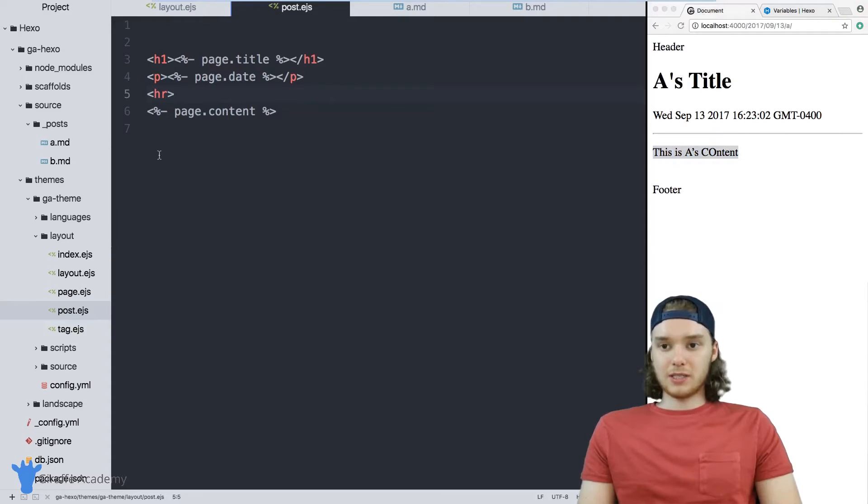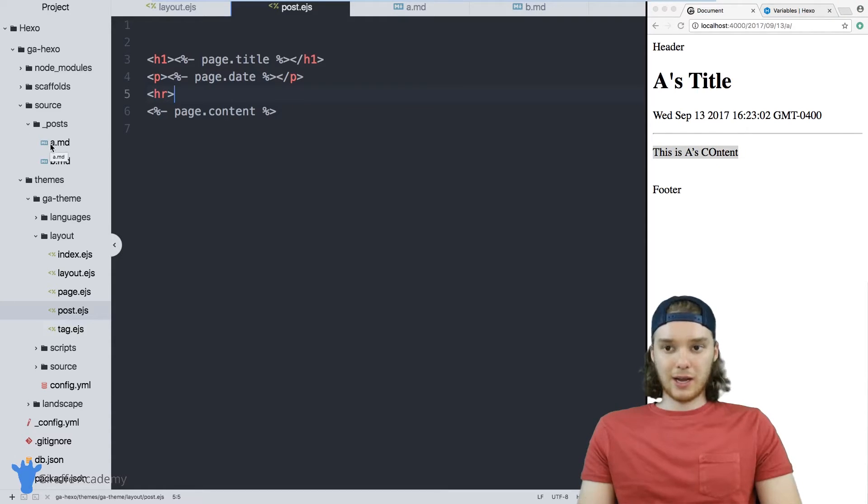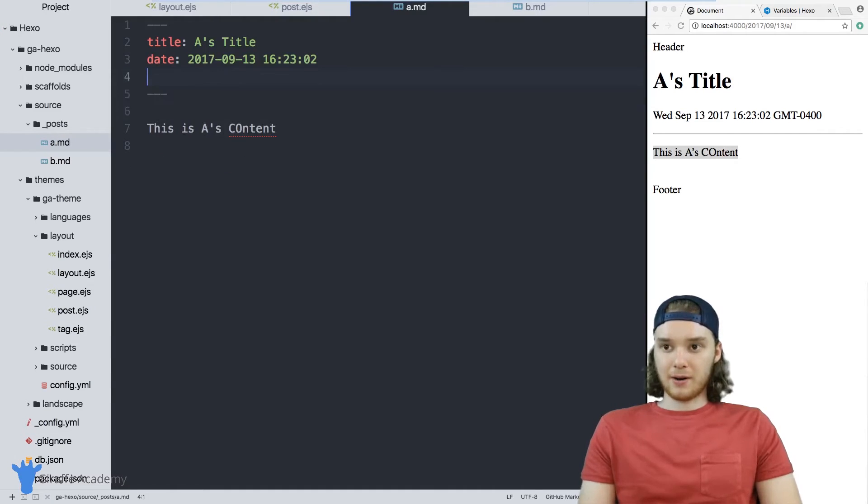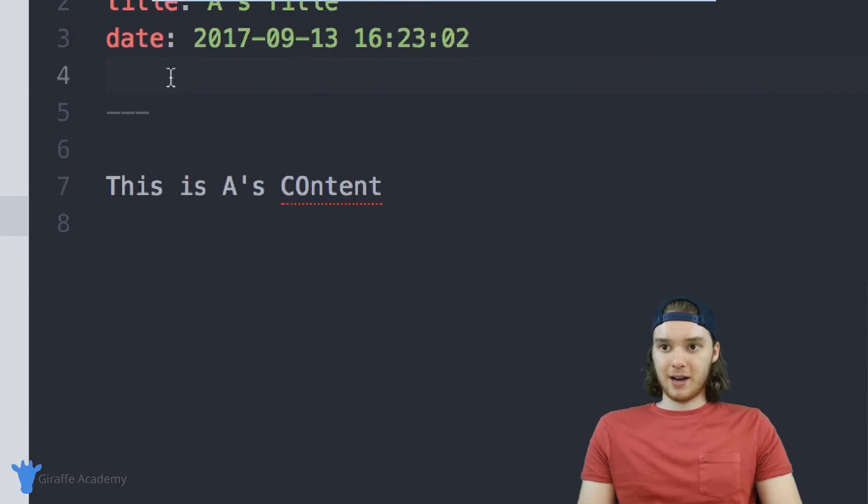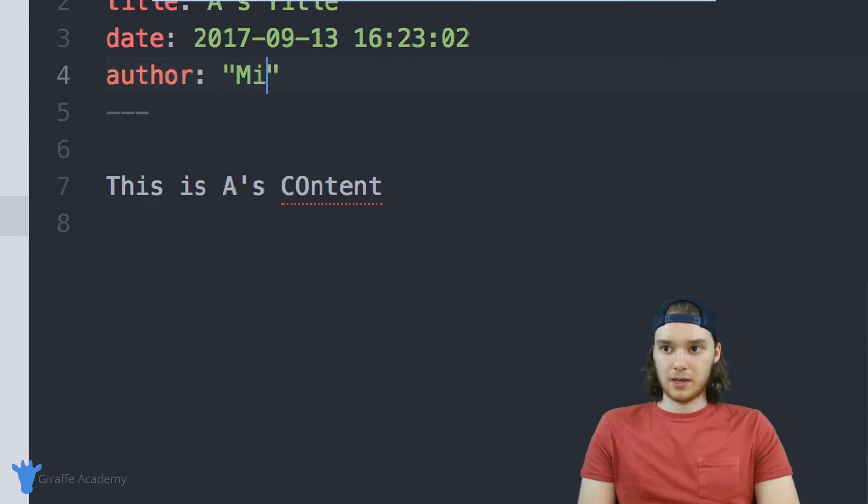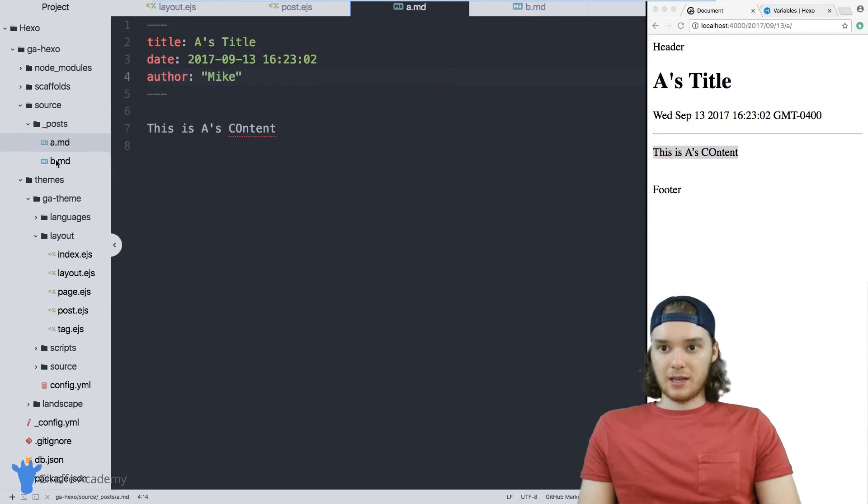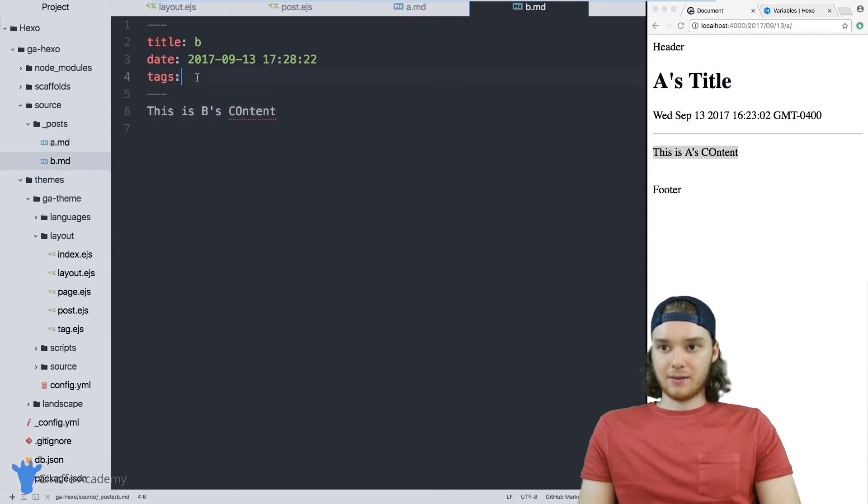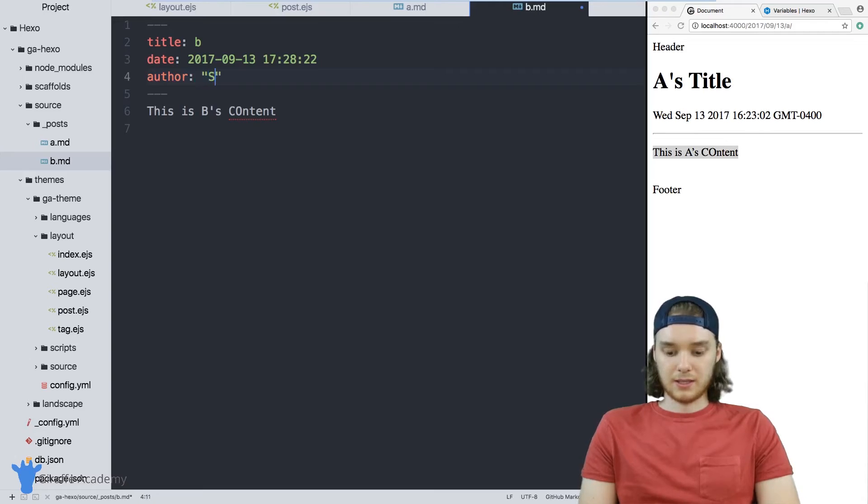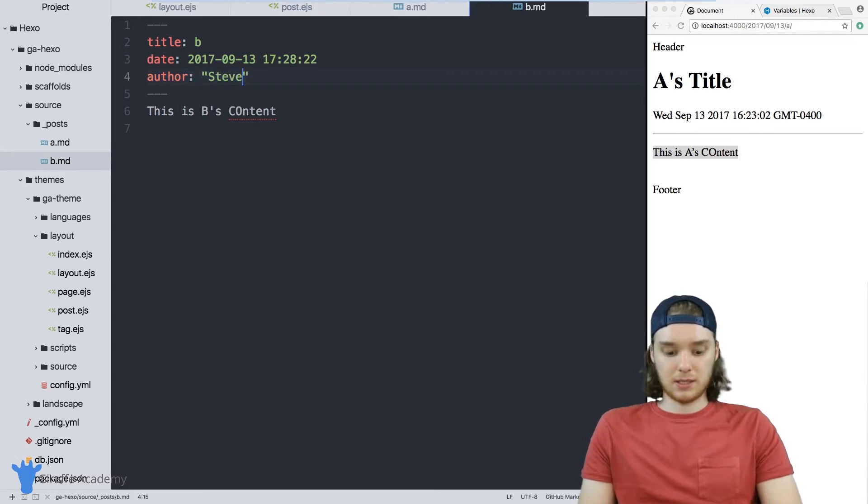But in addition to those default variables, I could also create custom variables. So in my front matter, like in this A file, I could create an author variable, and we can just set it equal to like me. And then in the B file, I can make another one. Let's say it's like someone else's name, like Steve or something.